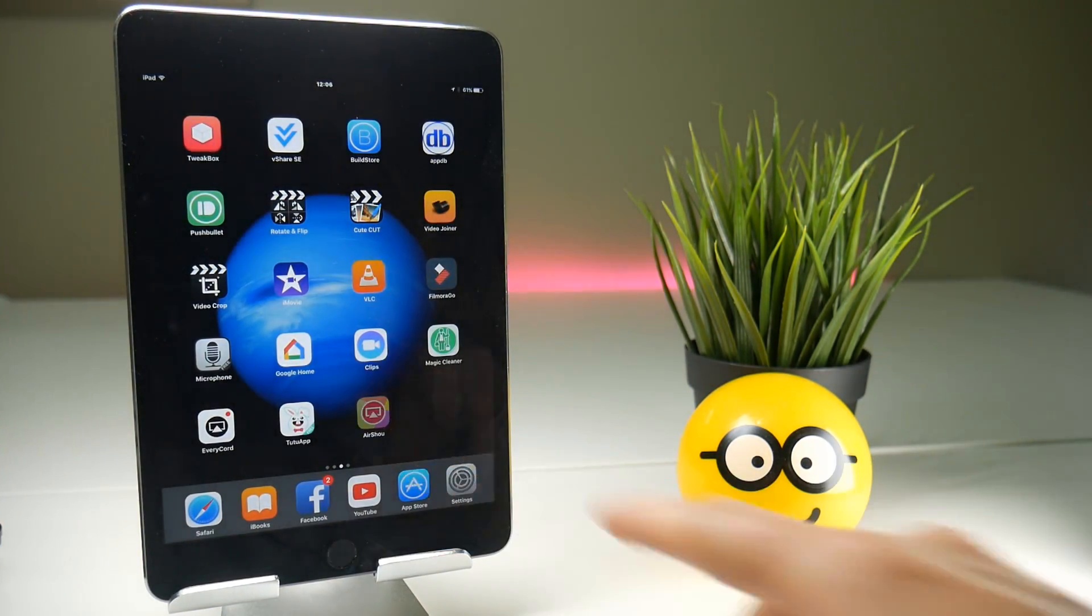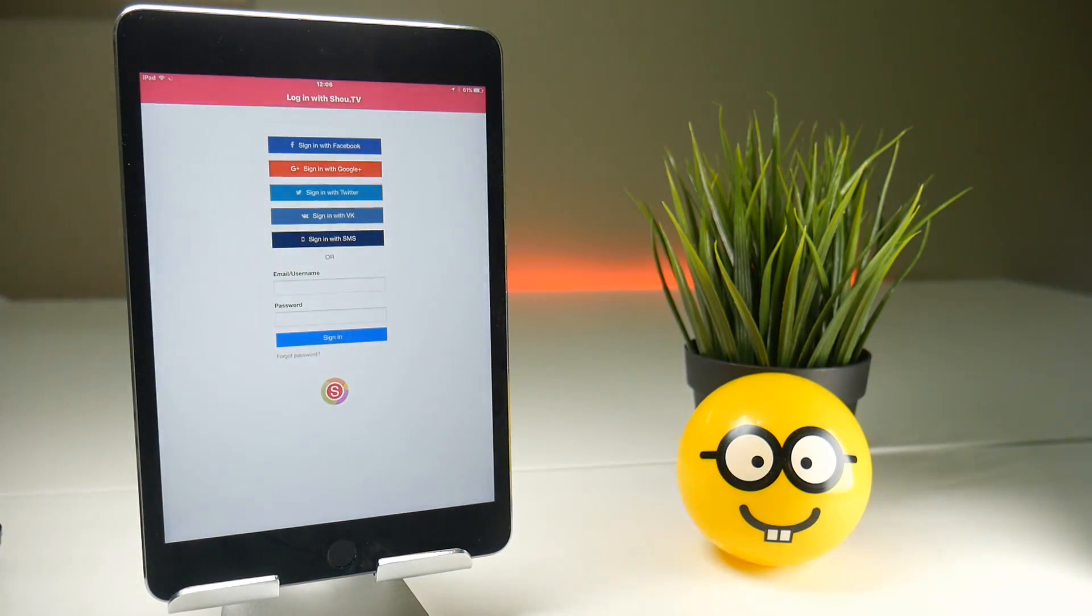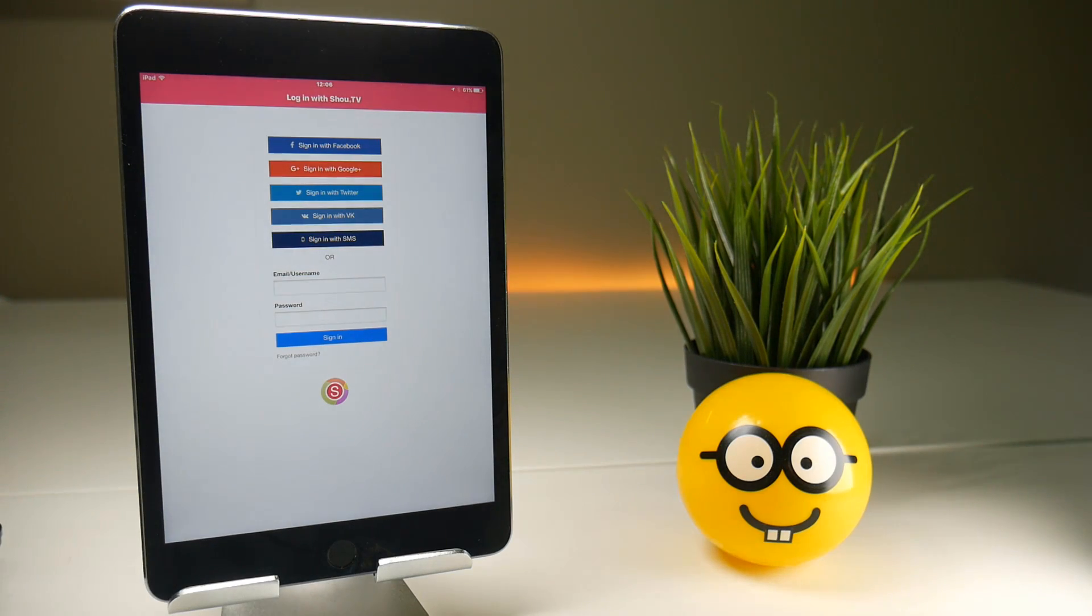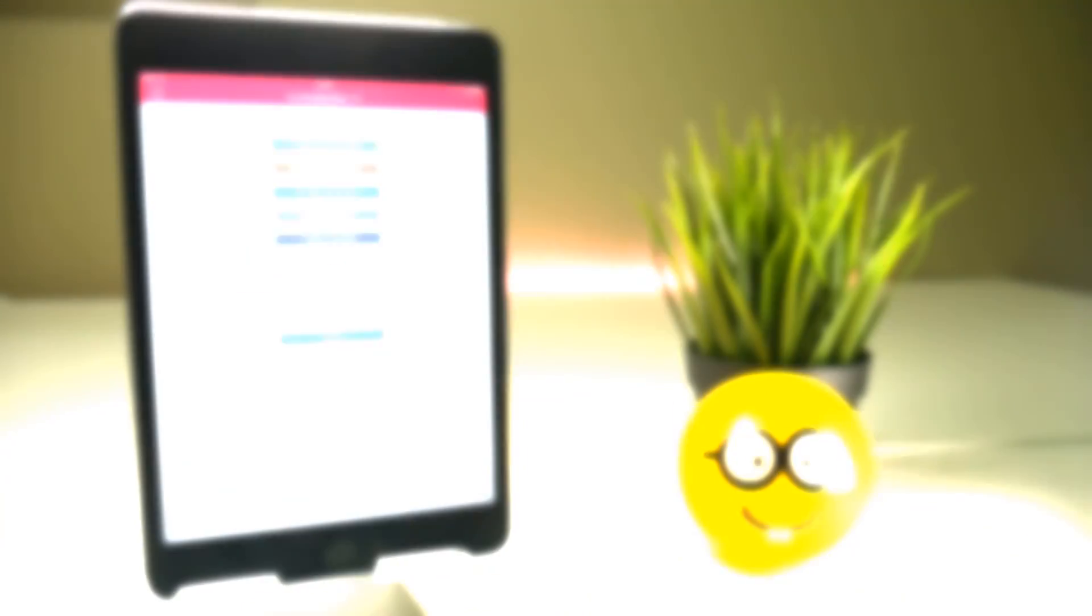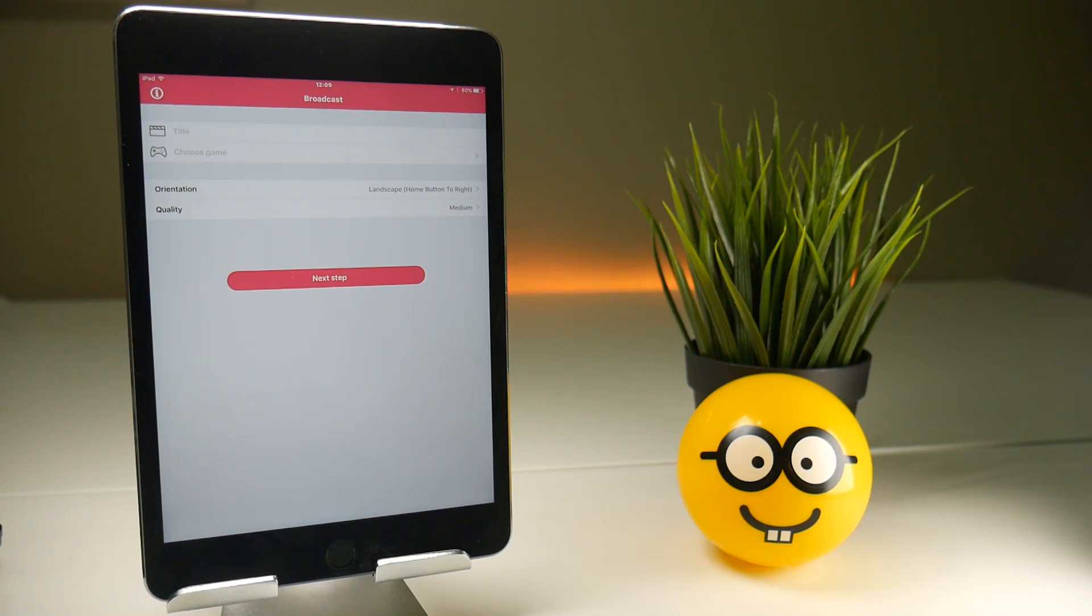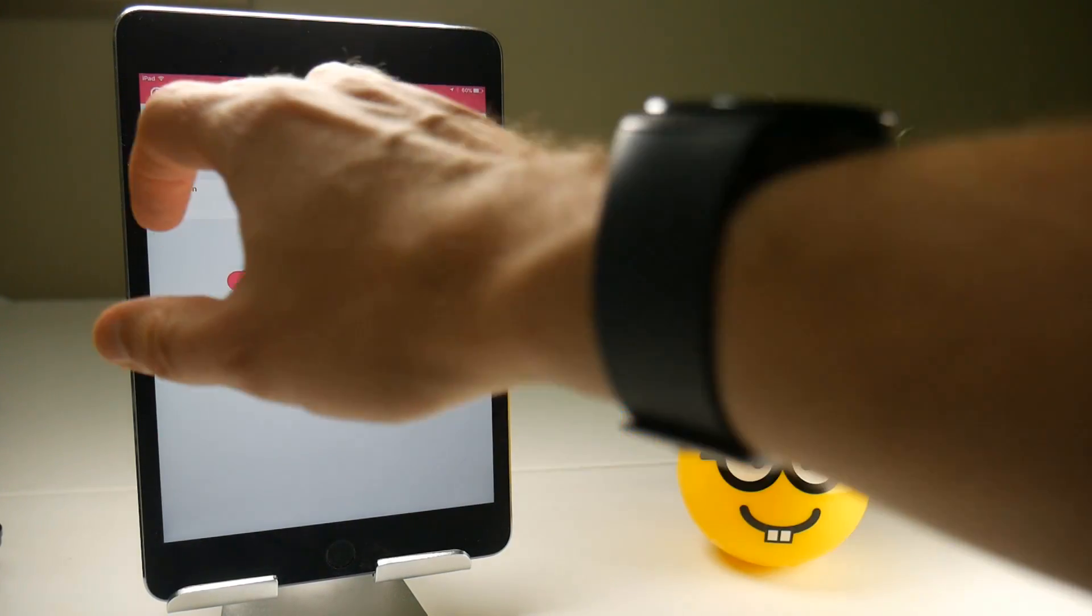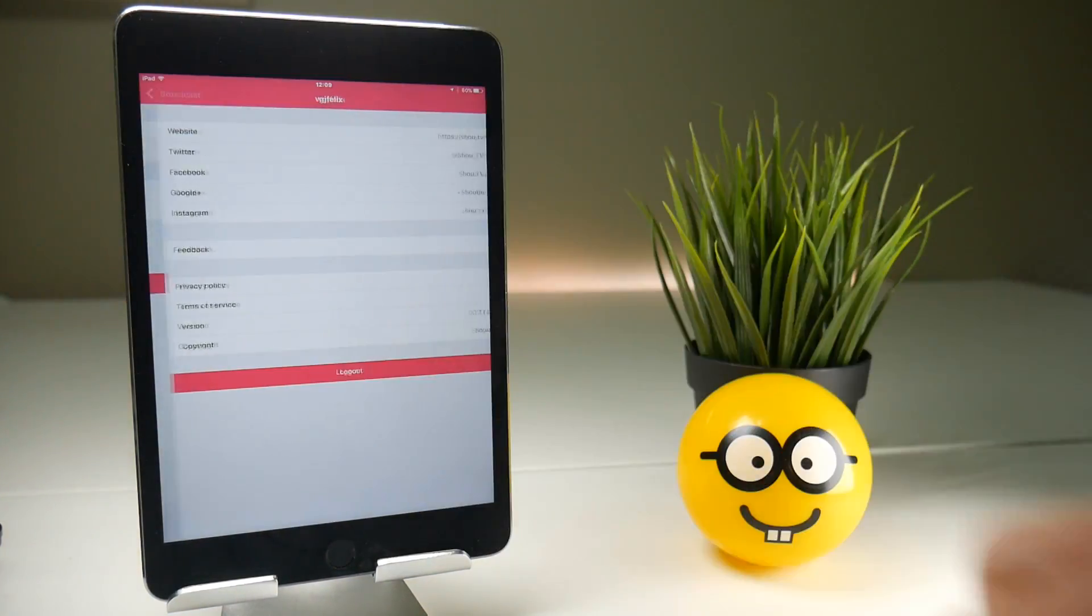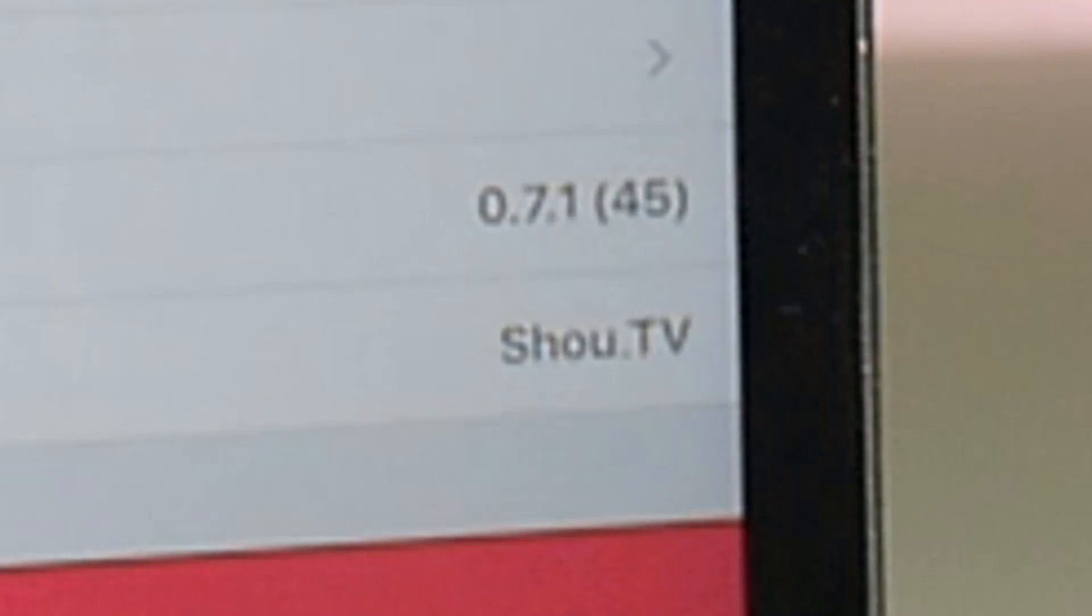As demonstrated if you launch the application as downloaded from TuTu Helper you'll get the login screen which is usually bad news. And as you can see if I log into the Air Show program you can only see a broadcast screen and if I go into the information panel we are on 071.